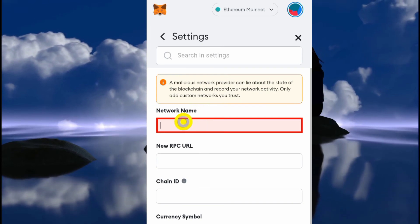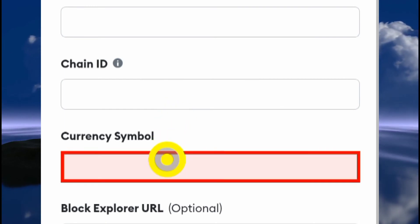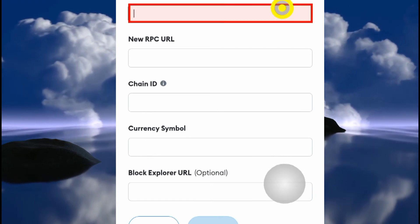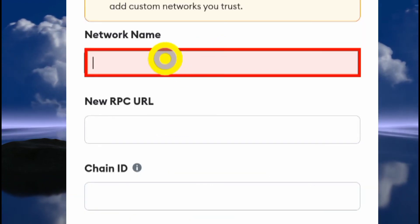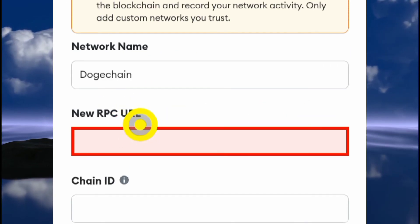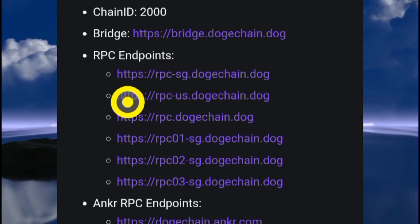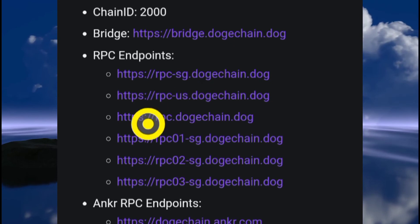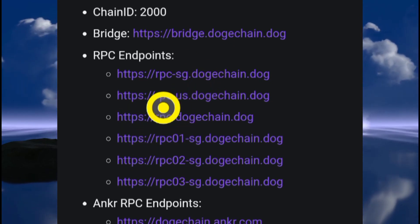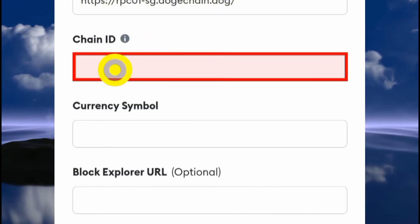Clicking 'Add Network' brings up fields for network name, RPC URL, chain ID, currency symbol, and block explorer. Go back to the docs page and copy those details. For the network name, enter 'DogeChain'. For the RPC URL, there are a ton of endpoints available — you can pick any of them and try whichever works best for you.